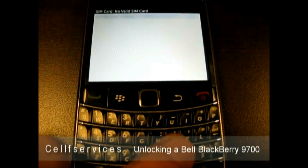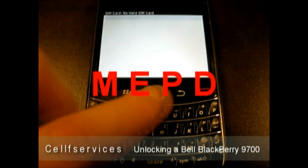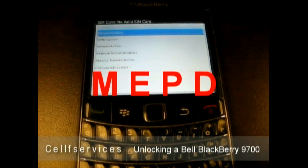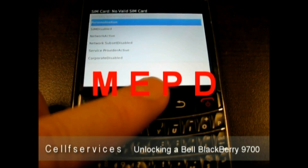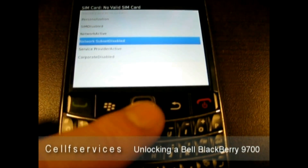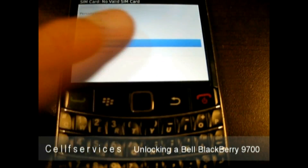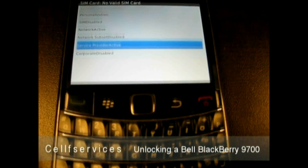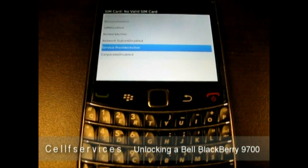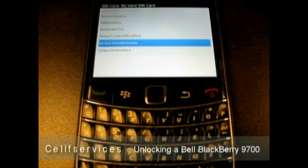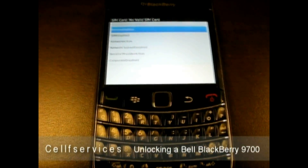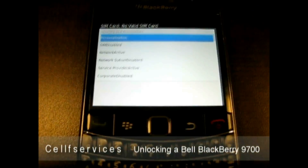From here, everything is the same. You type MEPD. And if you look closely here, you can see that the network is active. You'll also notice that the service provider is active. This means that Bell implements two different locks.